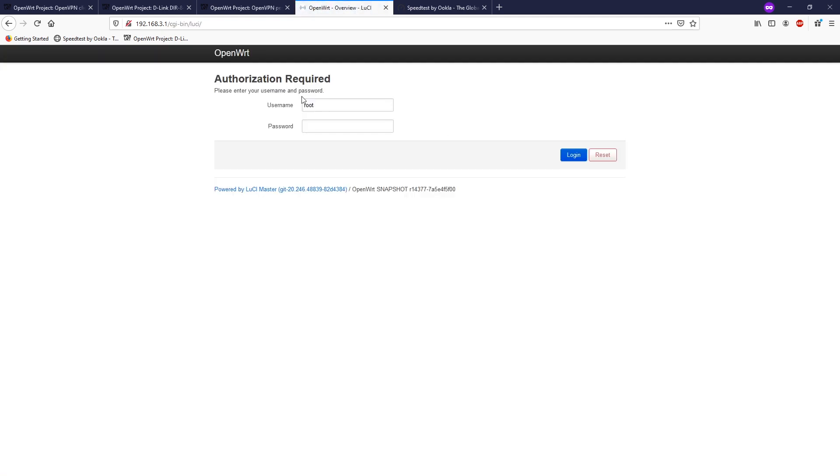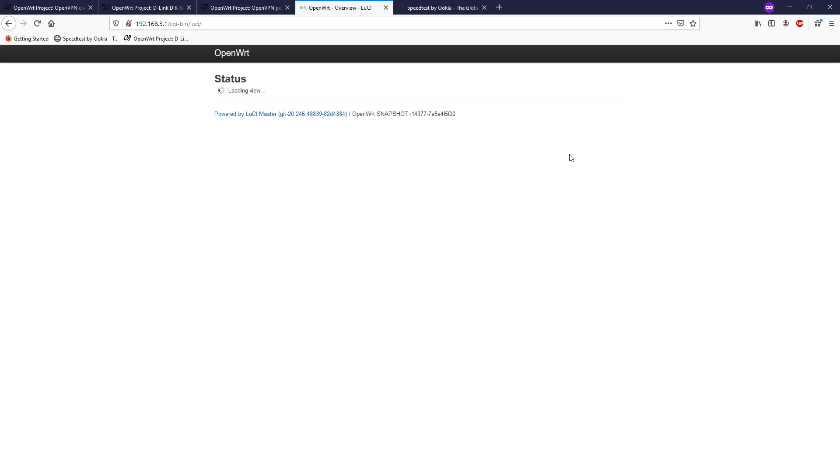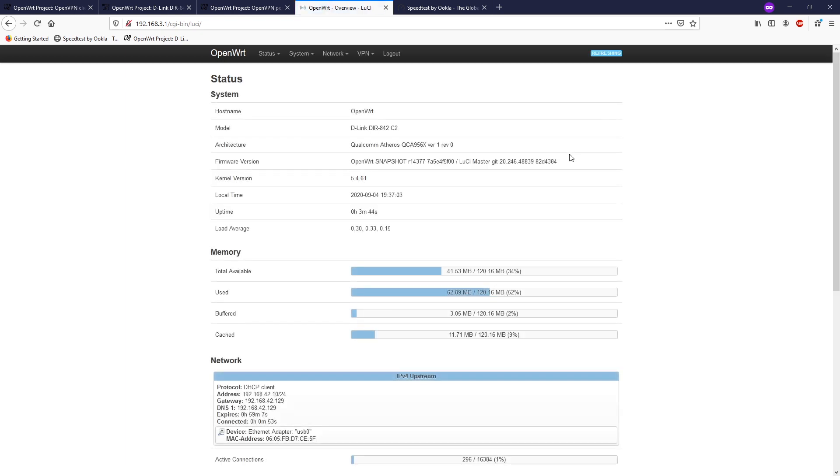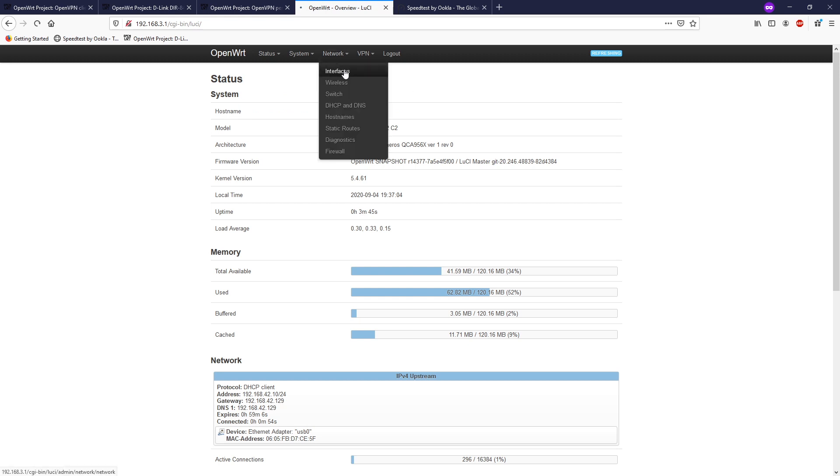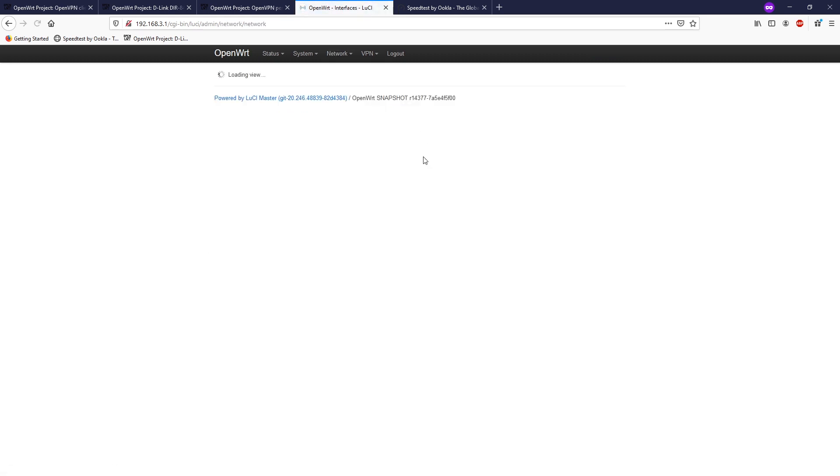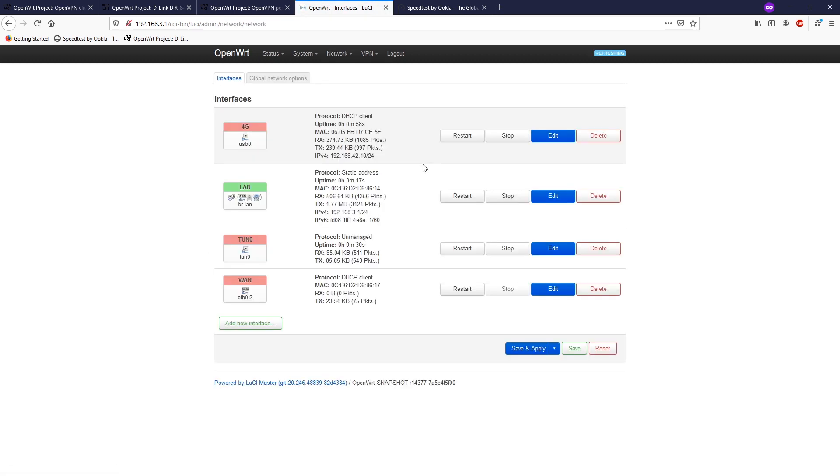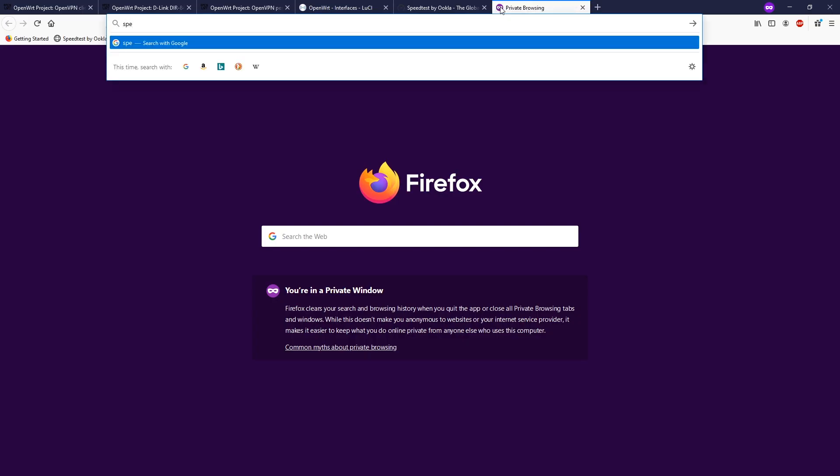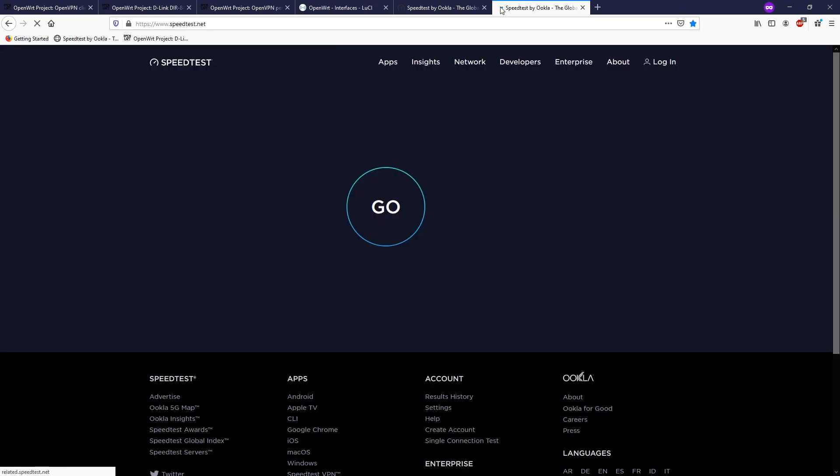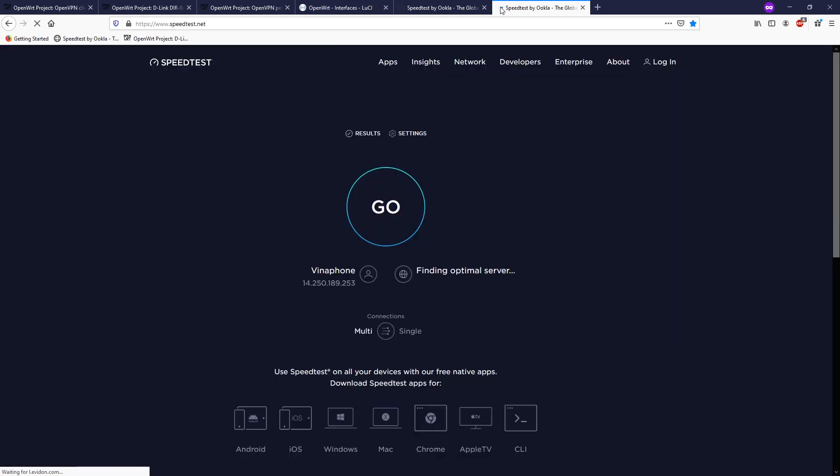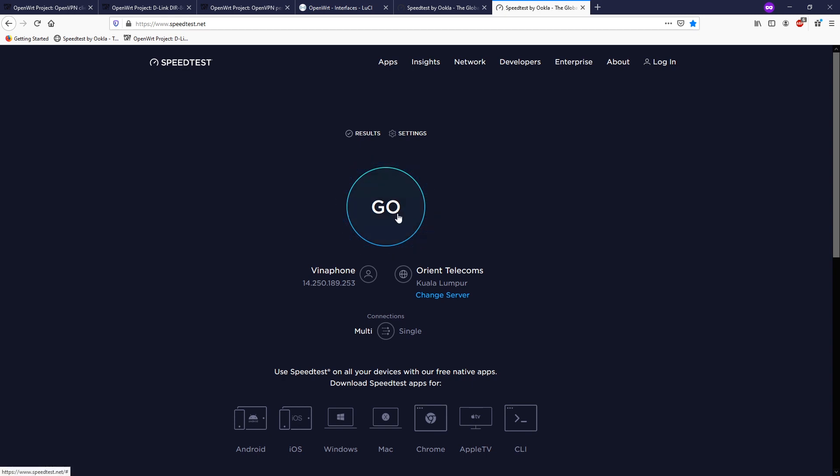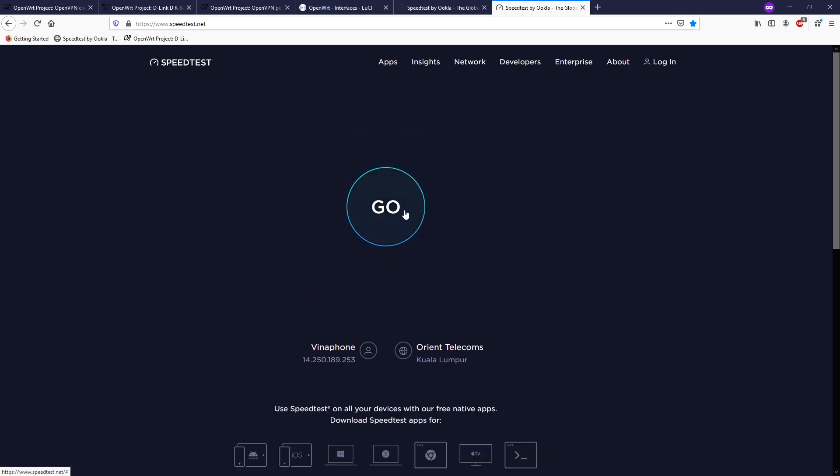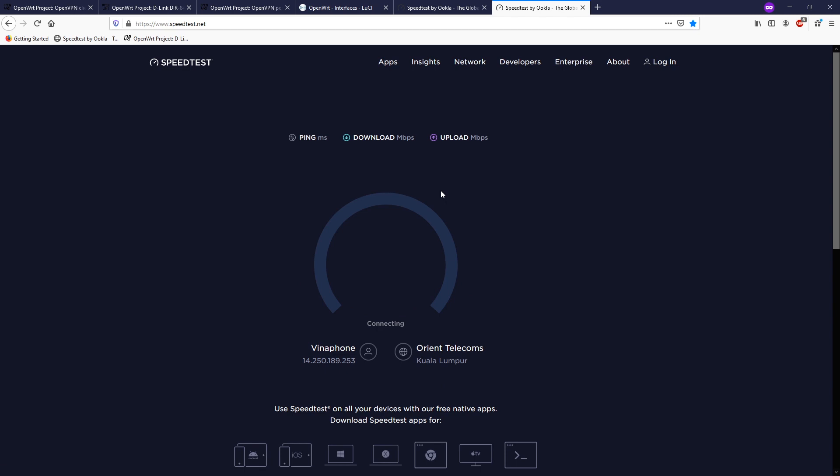The router is up and let's log into it. Let's go to network interfaces to have a check on our interface. We see that there are some packages passing by the tunnel. Let's have a check on the public IP. Speed test. Great! So we see that the public IP has been changed to 14.250.189.253, and this is an IP address inside Vietnam.